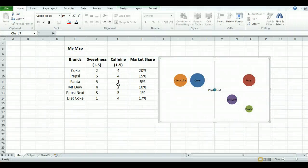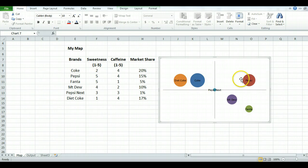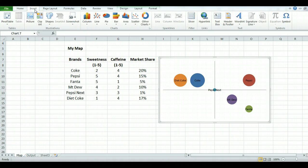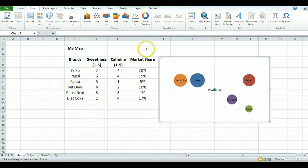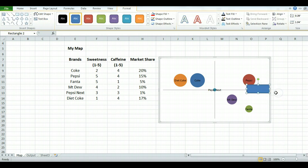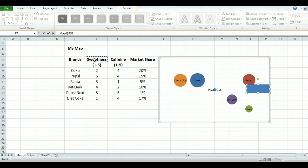The last thing we need to do is label the map effectively. So we need to give it the axis names and the name of the map. To do this, we go up to insert, click on shapes, select the rectangle, not the text box. Put it where you want it, so at the side here. While the box is still open, go up to the function area, hit equals and click on the attribute and hit enter.